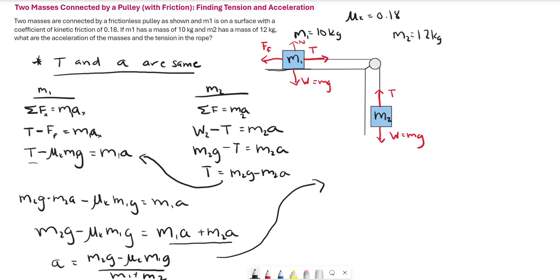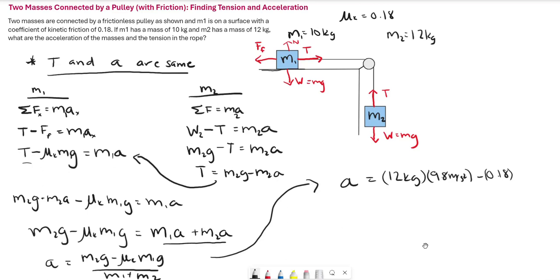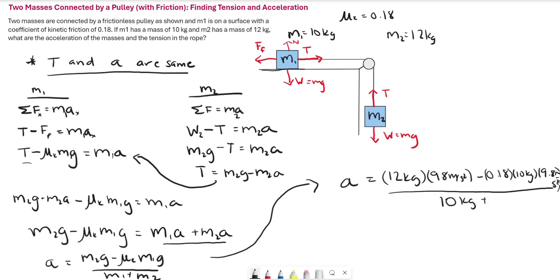Plugging in the given values: a equals (12 kg times 9.8) minus (0.18 times 10 kg times 9.8), all divided by (10 plus 12). This gives us an acceleration of 4.5 meters per second squared.